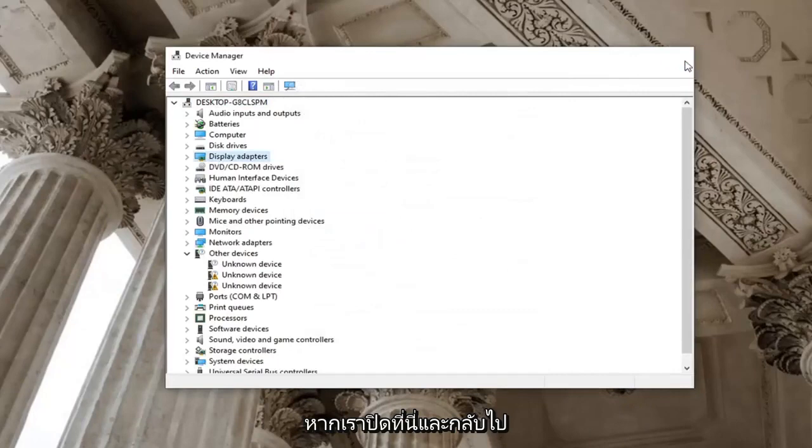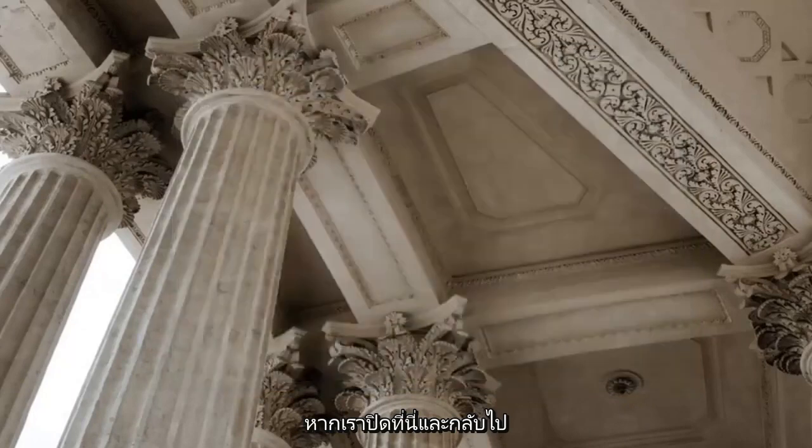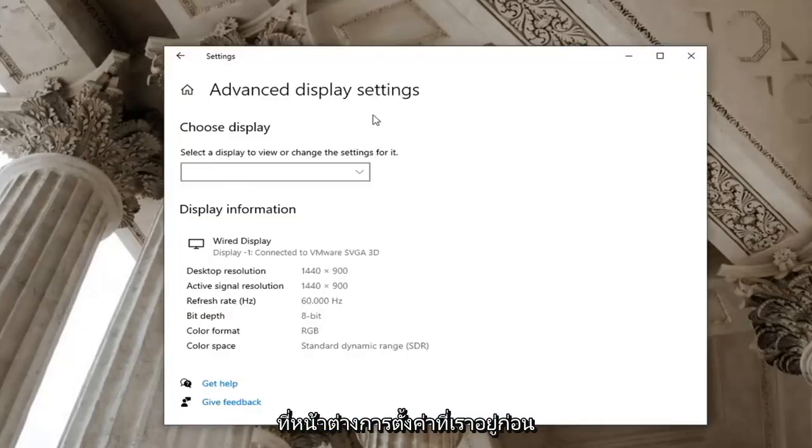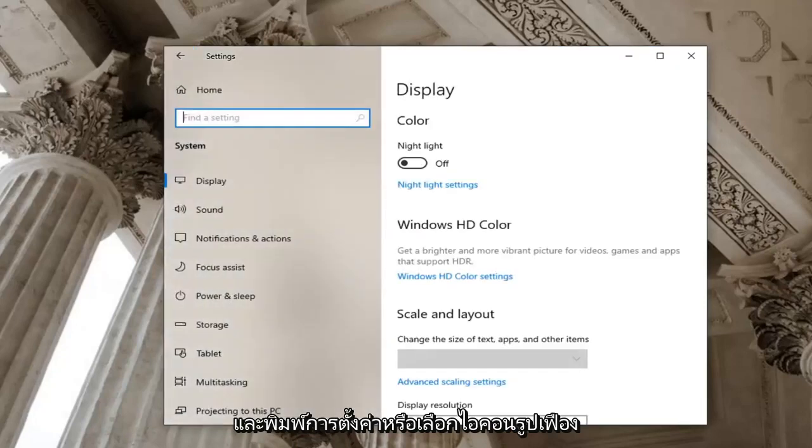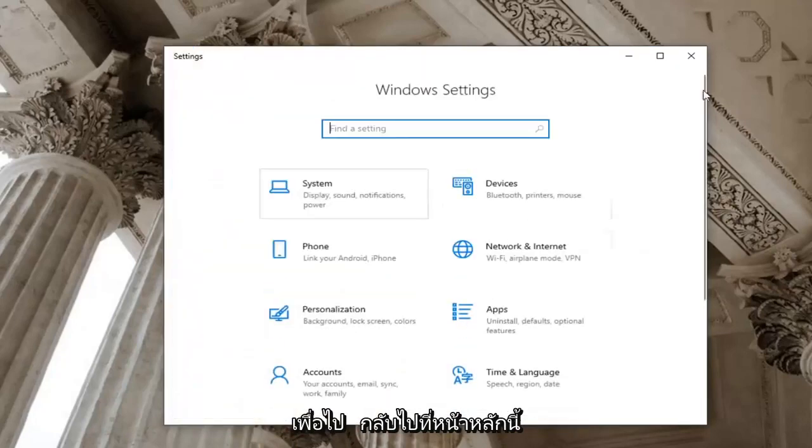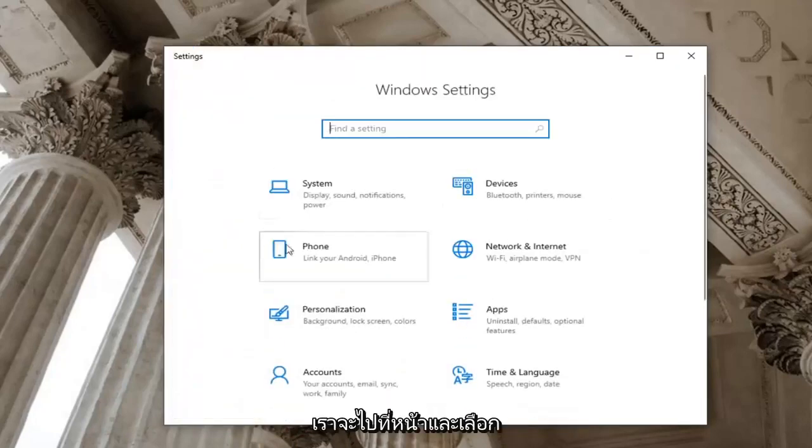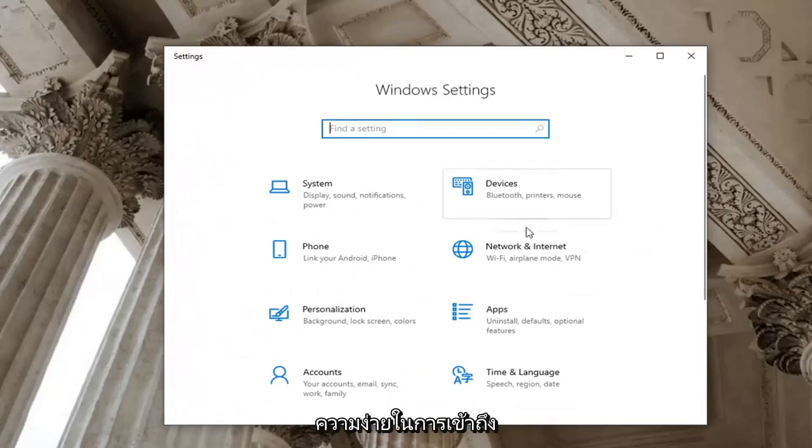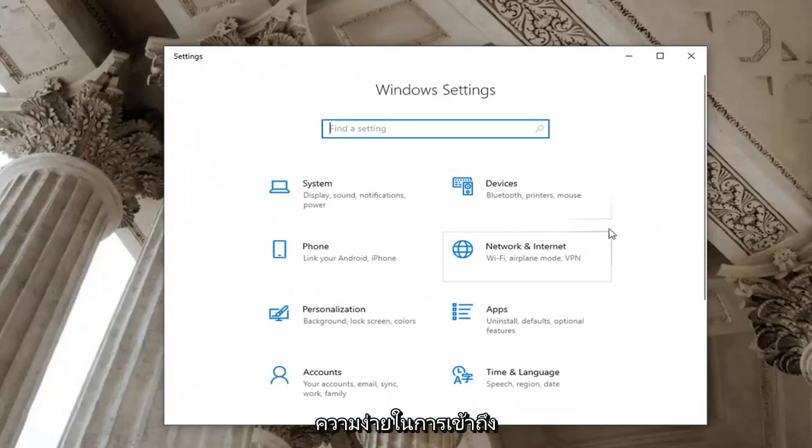Another thing we can try here, close out and go back over to the settings window we were in before. You can also just open up the start menu and type in settings or select the gear icon just to go back to this main page. We're going to go ahead and select the ease of access tile. So scroll down and select ease of access.